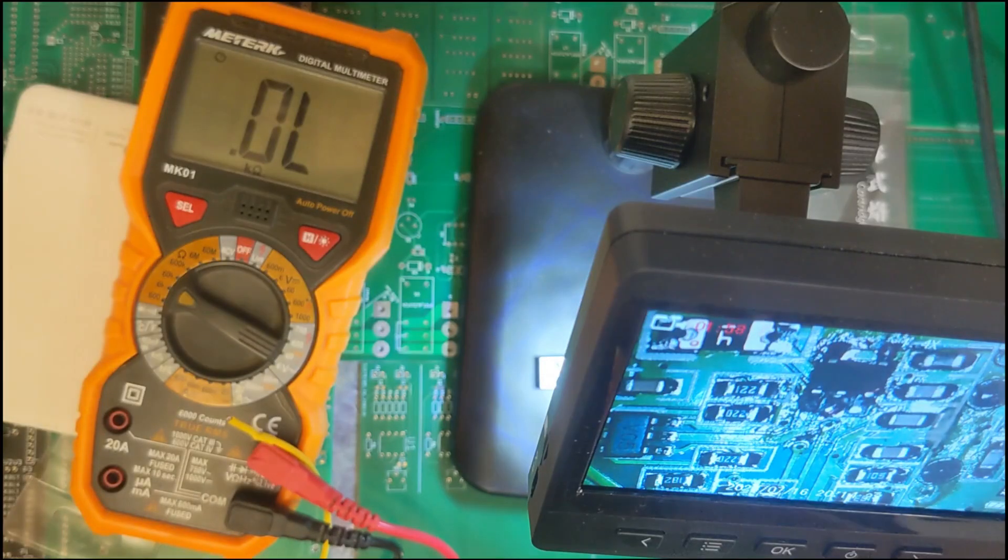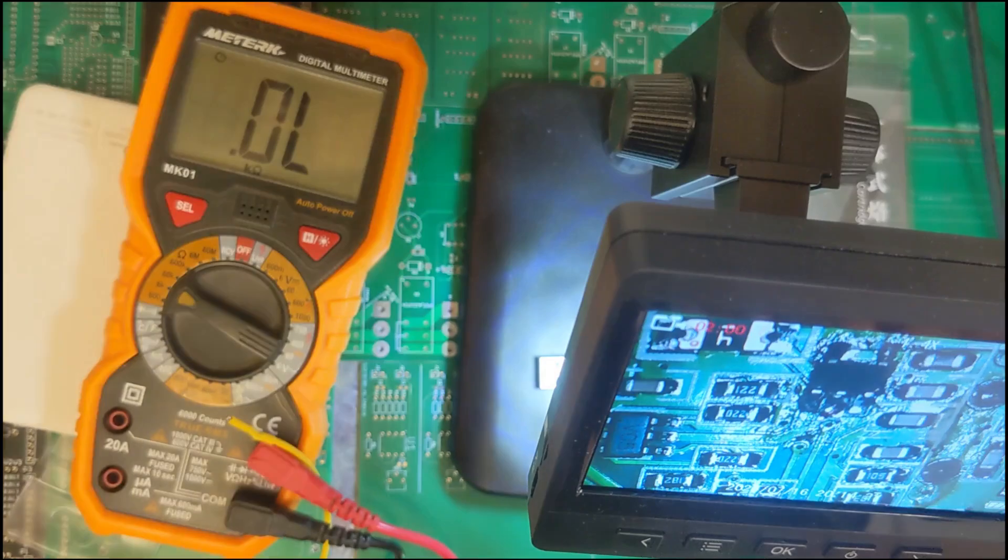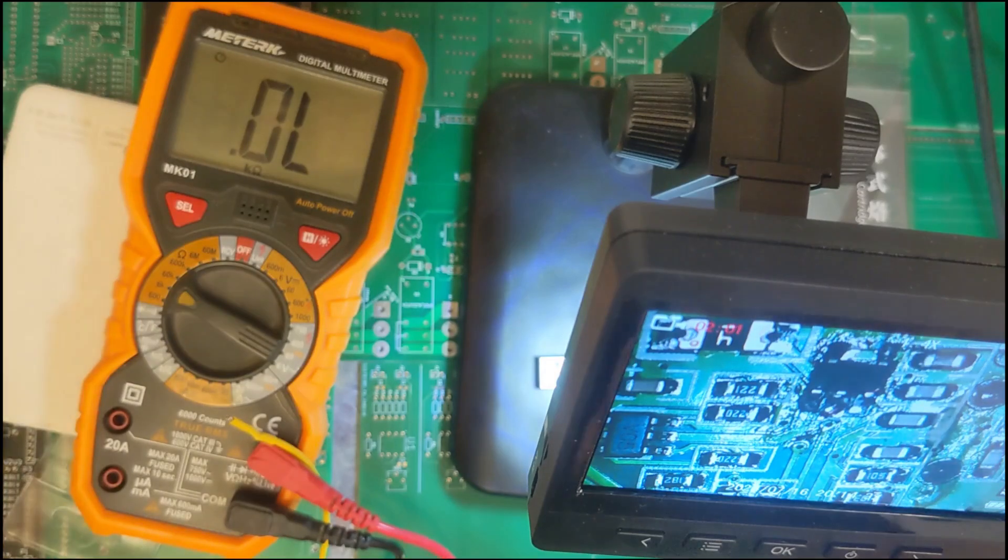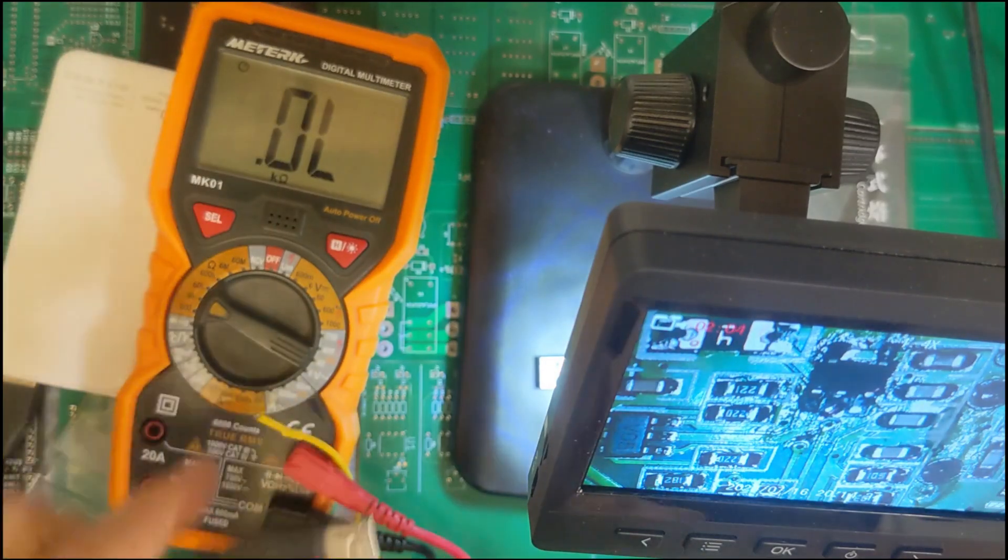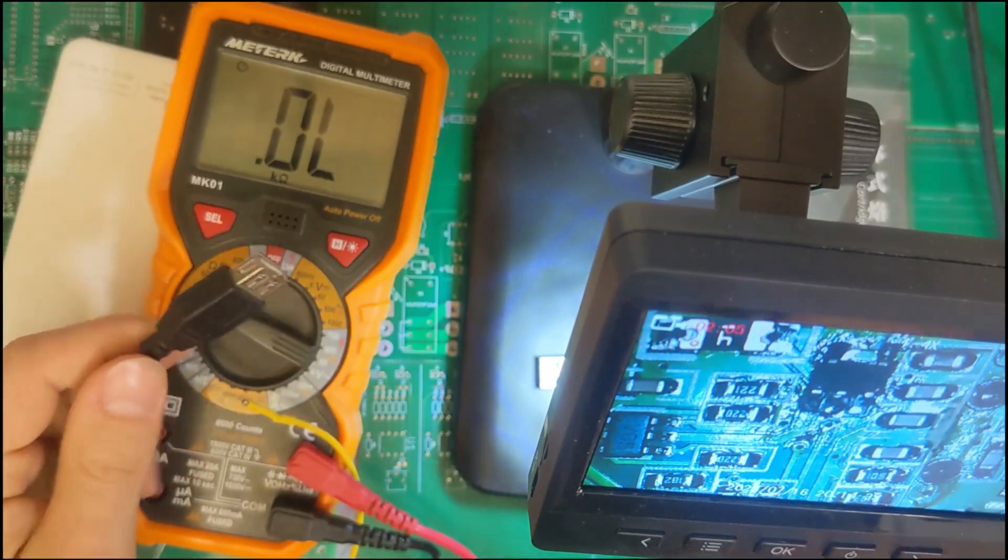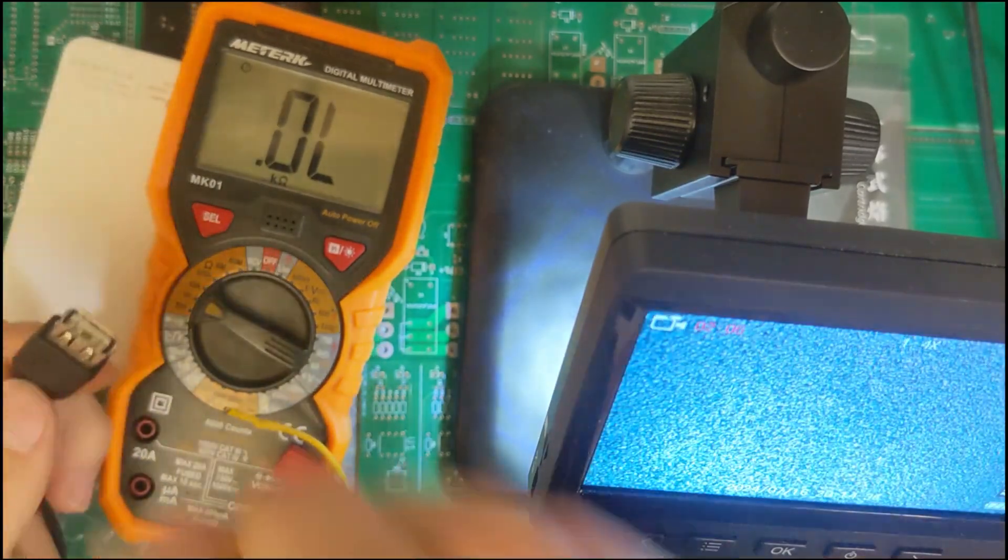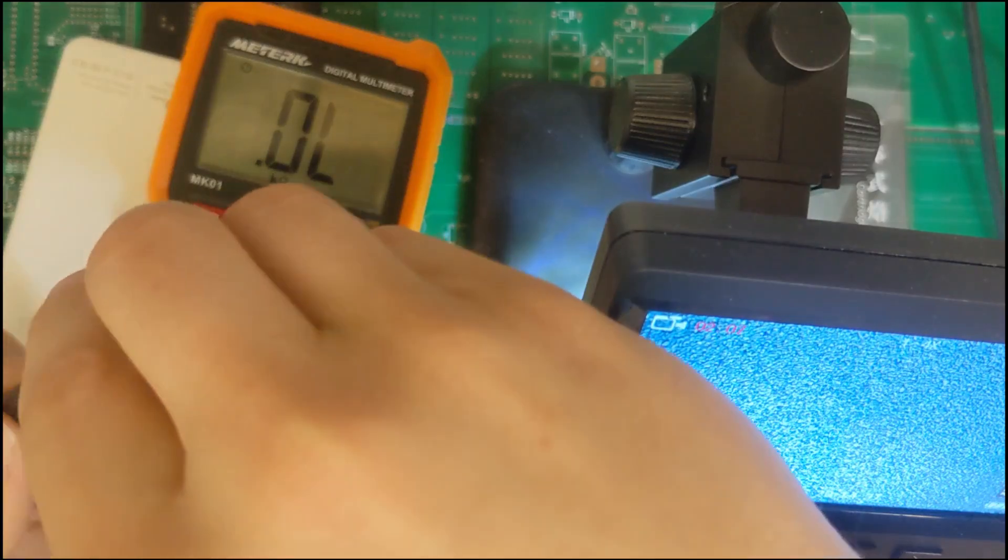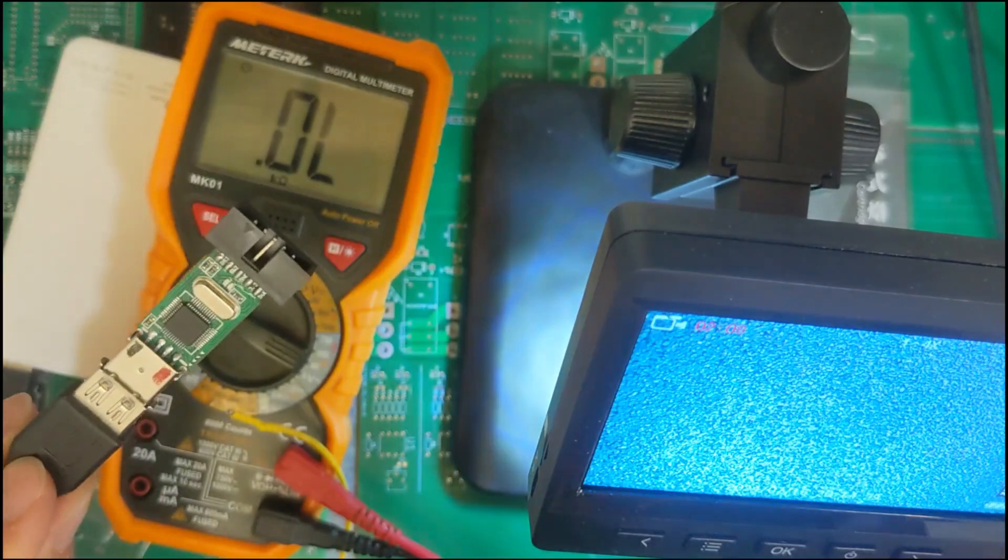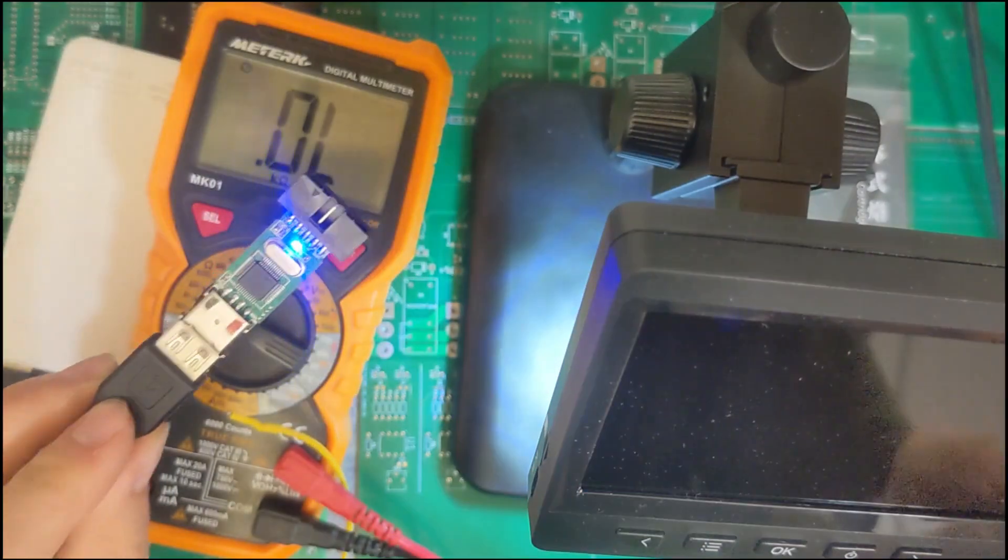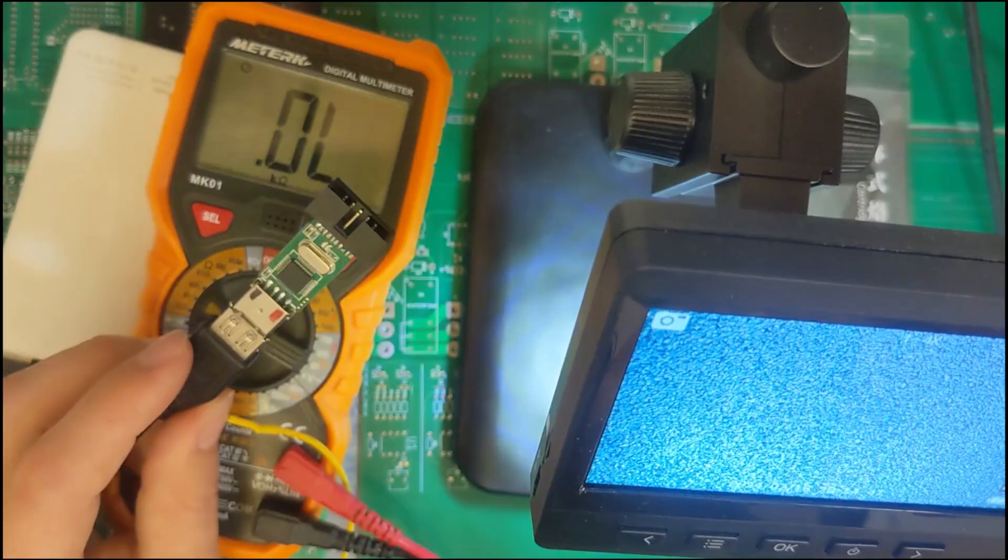So now that we're done soldering, let's get this mobile USB power supply. And I hope it doesn't blow something up. Oh, look at that. Look at that.